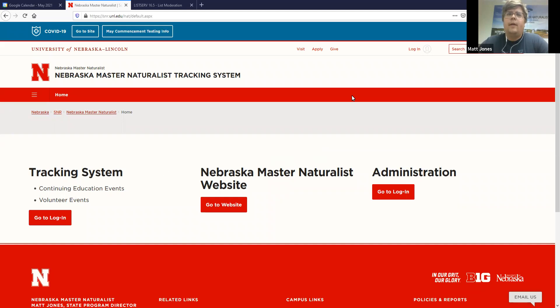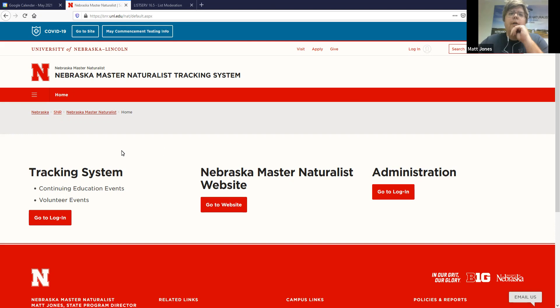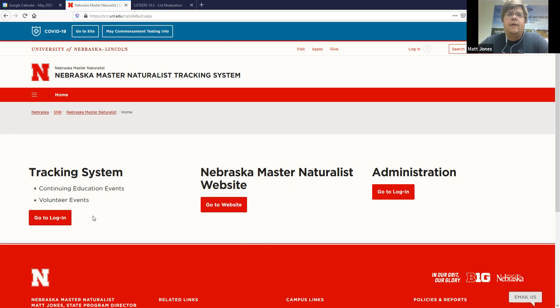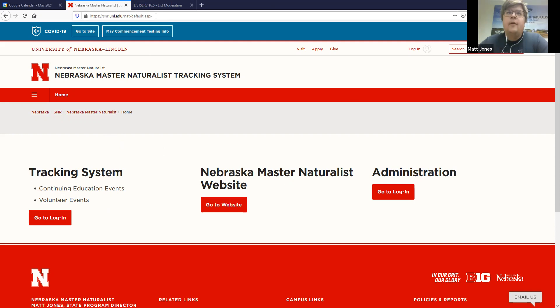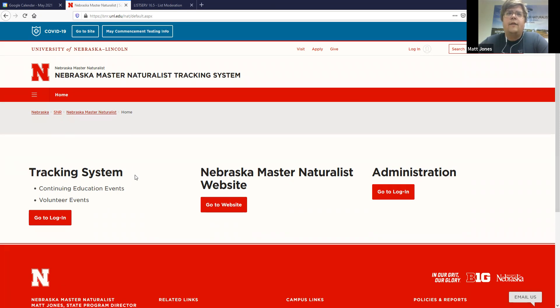Hello everybody. I am wanting to show all of you the updated tracking system for the Nebraska Master Naturalist Volunteer and Continuing Education Tracking System now that it has been rebuilt by the University of Nebraska. And so I will send everybody an email with a new link and some specific tips and tricks on how to use the new tracking system.